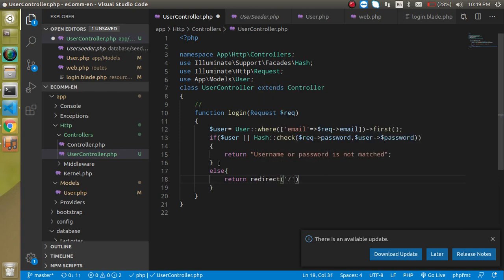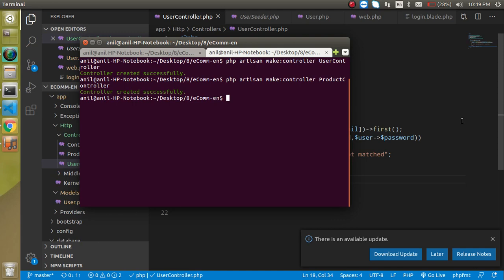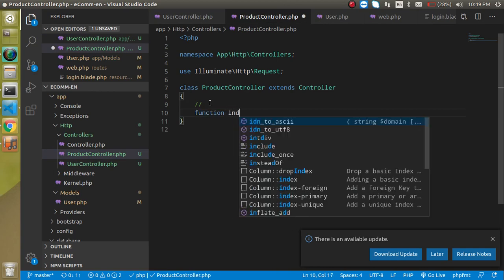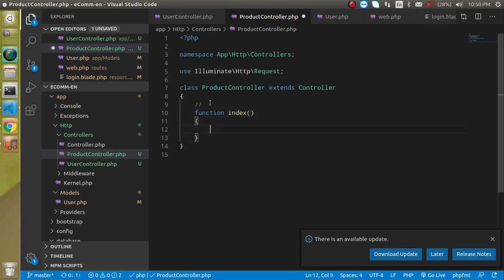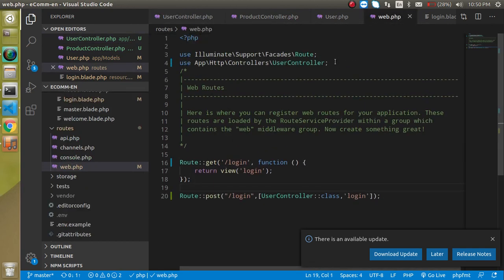We don't have a home page yet to redirect to, so let's create a ProductController. Run: php artisan make:controller ProductController. Hit enter. Now let's create a function called 'index' inside it, and simply return a string like 'Welcome to product page'. We will design it in the next video since we are finishing the login functionality now.